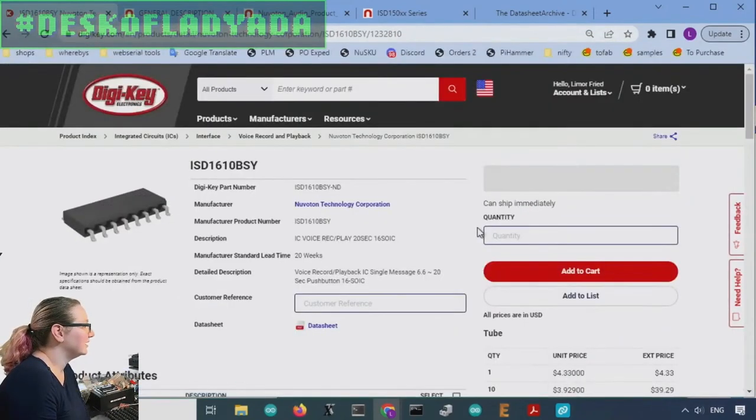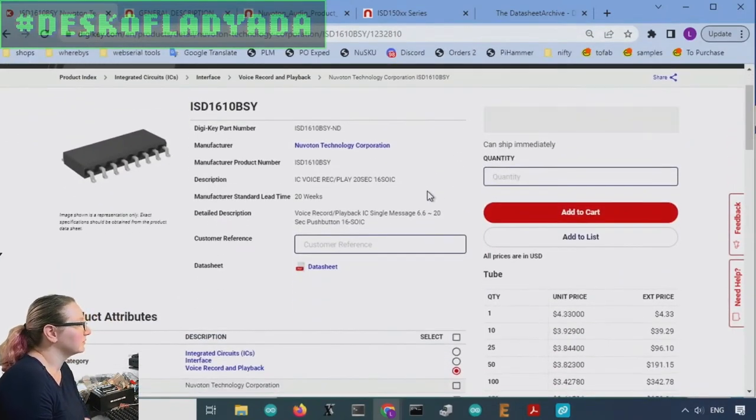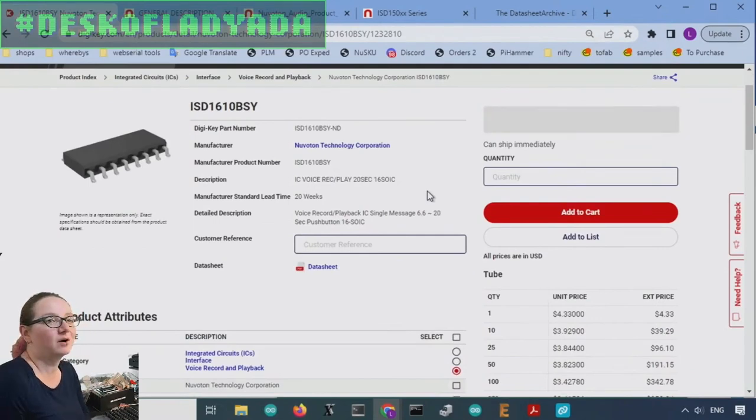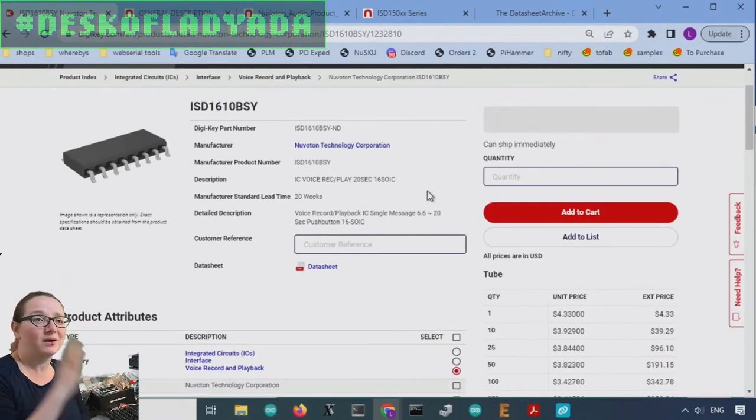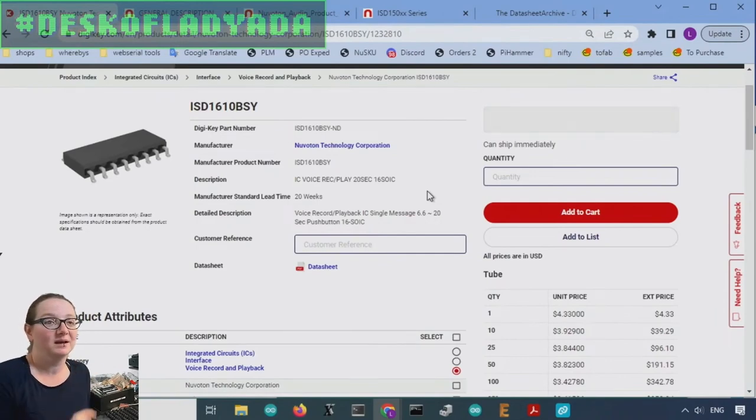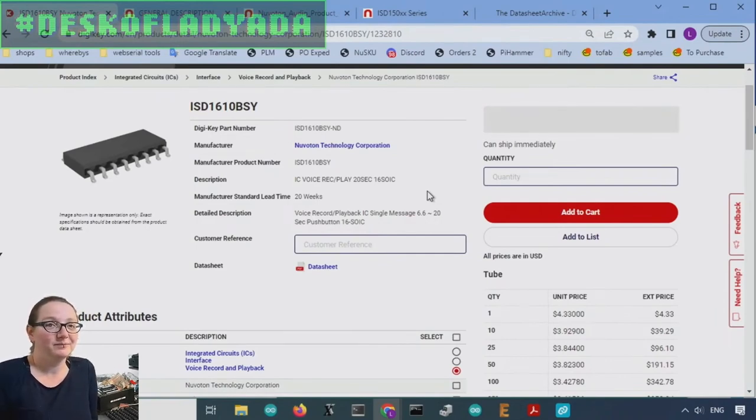So if you want to get started checking out the chip quarter series, I would get the ISD 1610, a good one to start with. But check out, I mean, there's again, dozens and dozens of them in the family, including dip ones, if you want to go straight to a breadboard.